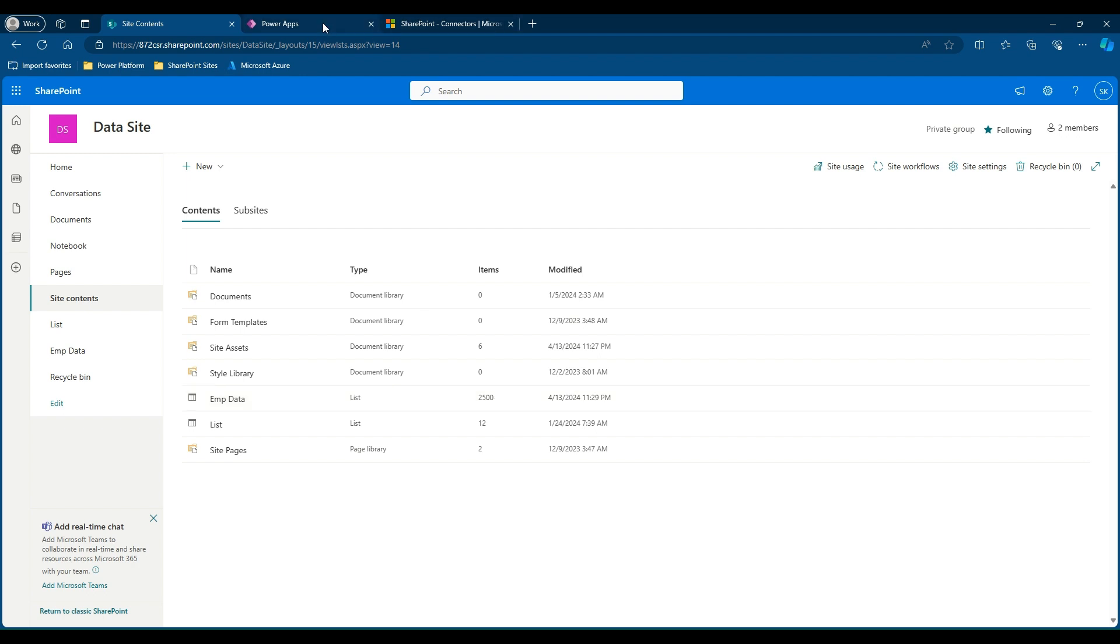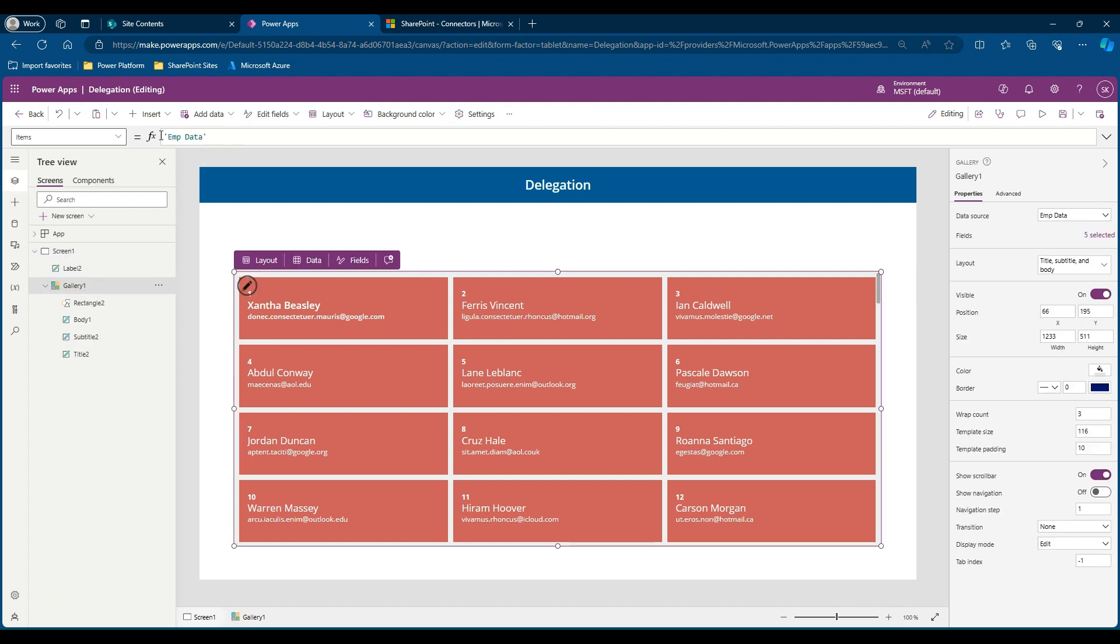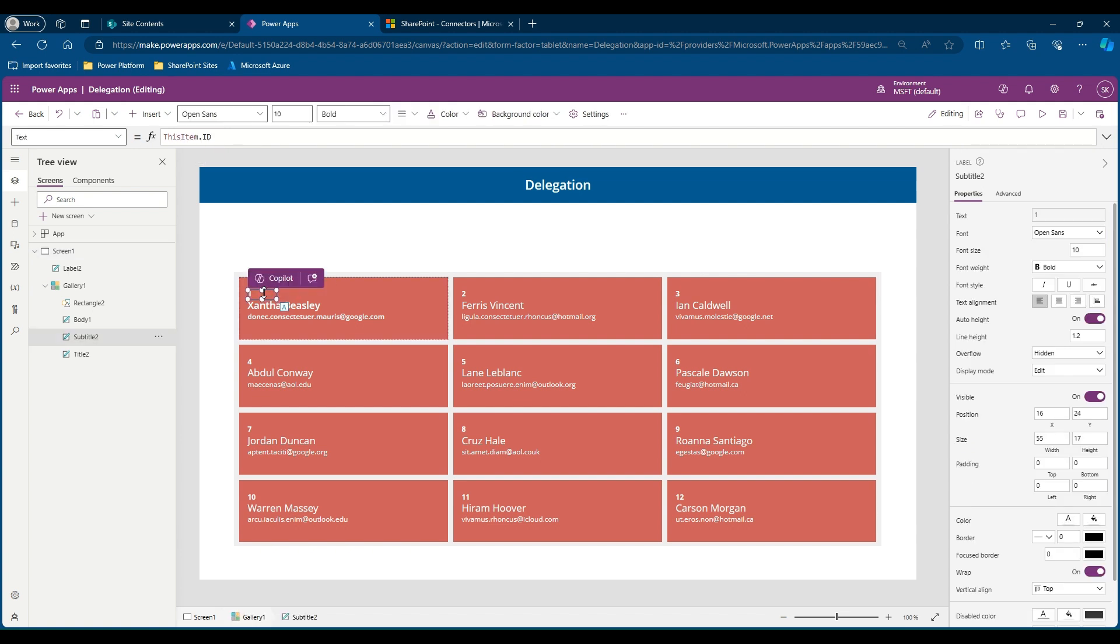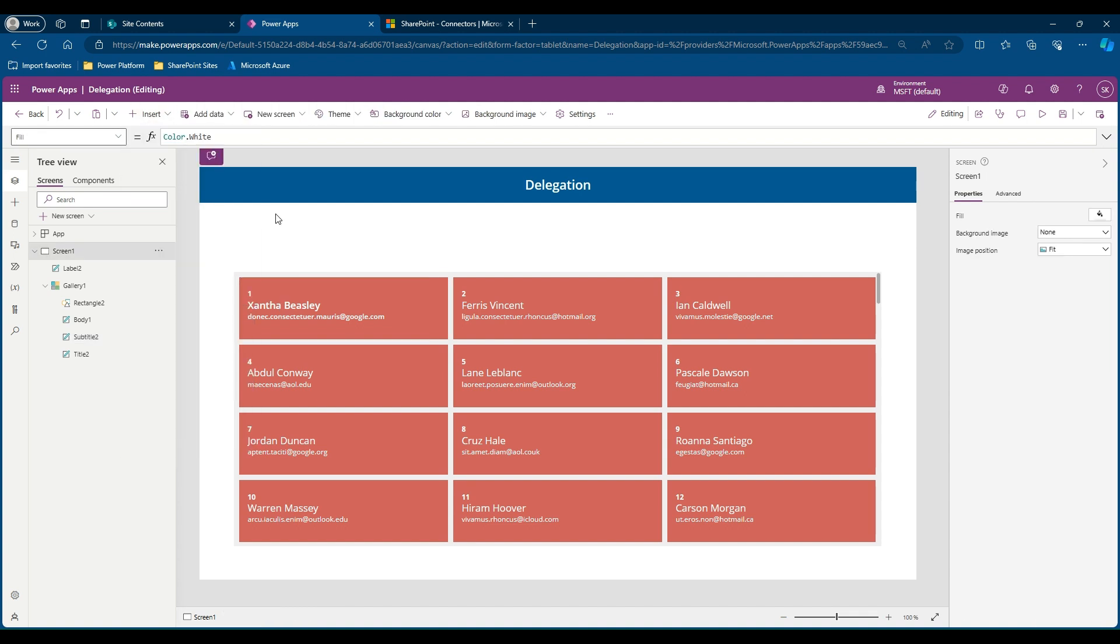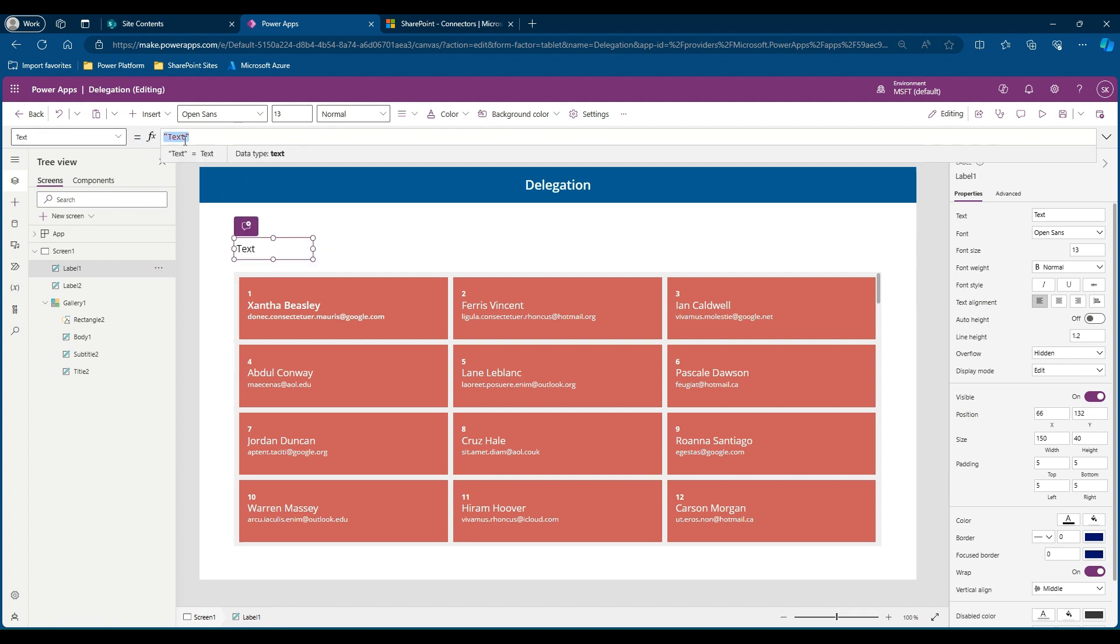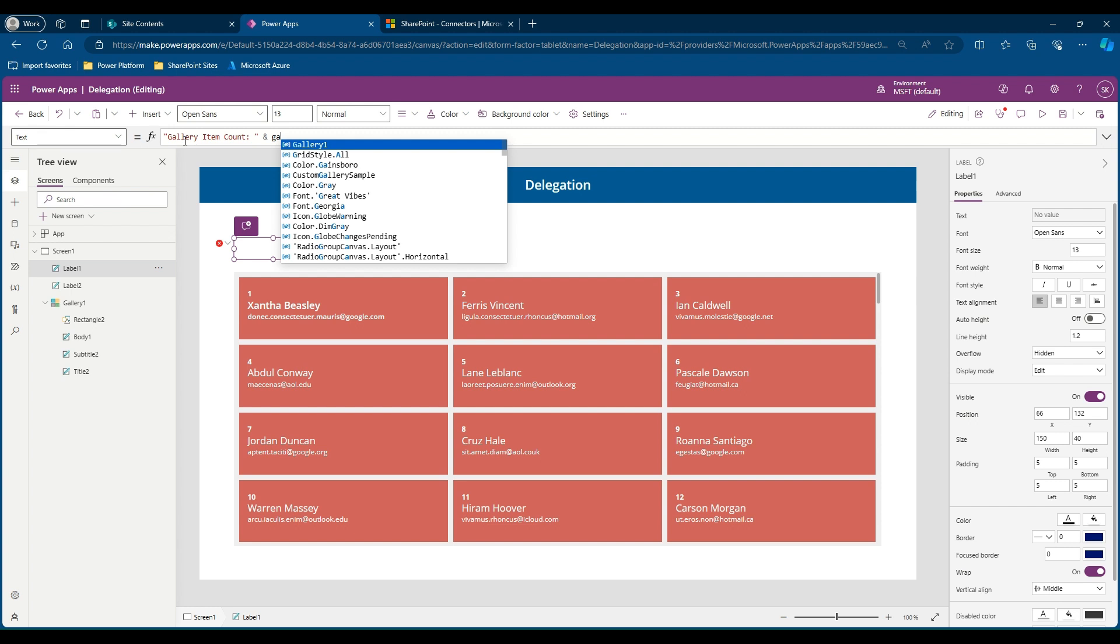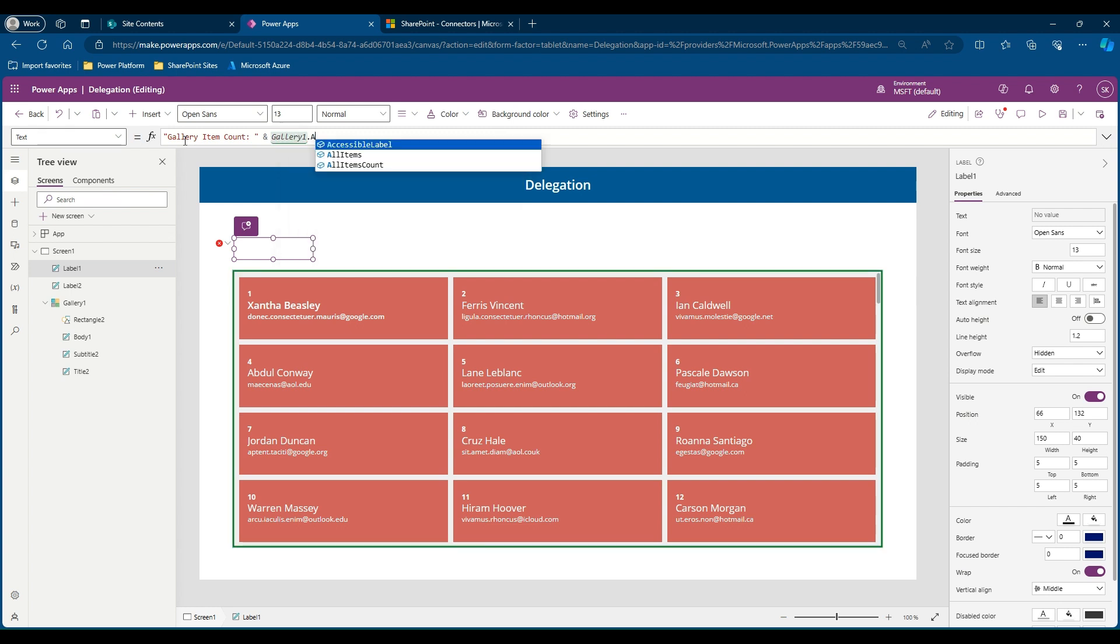Let me get back to PowerApps where I have added a simple gallery and just connected the employee data as the source. So here my gallery will be just showing all the entries. I've just called out the ID column, name, and email ID. I would like to add a text box which counts the number of items in my gallery. So here what I can say, gallery item count. I would like to close the quotes and use an ampersand symbol and use the function gallery one dot all items count.